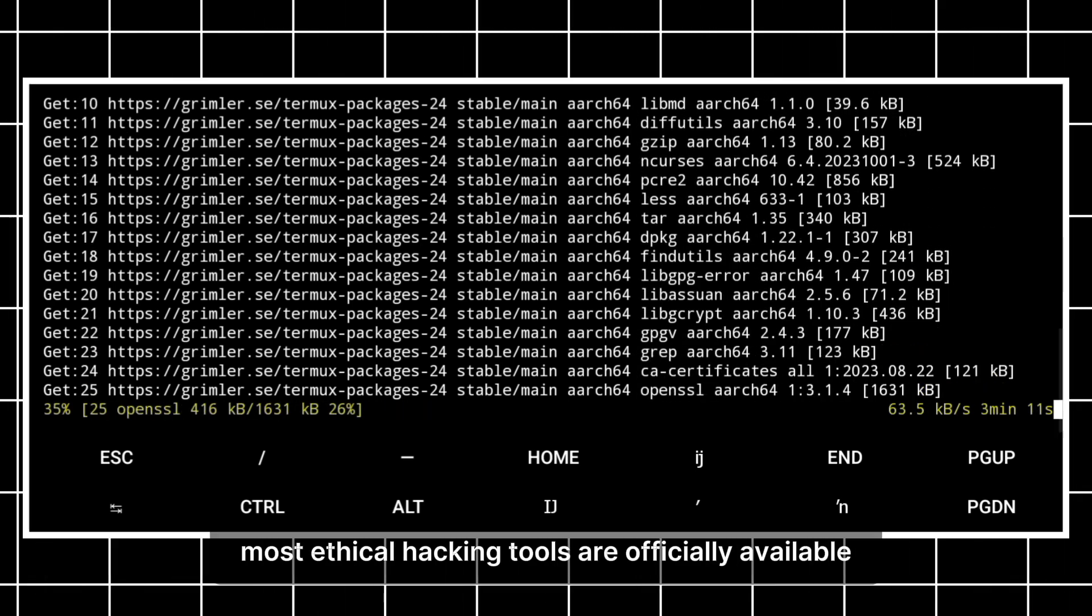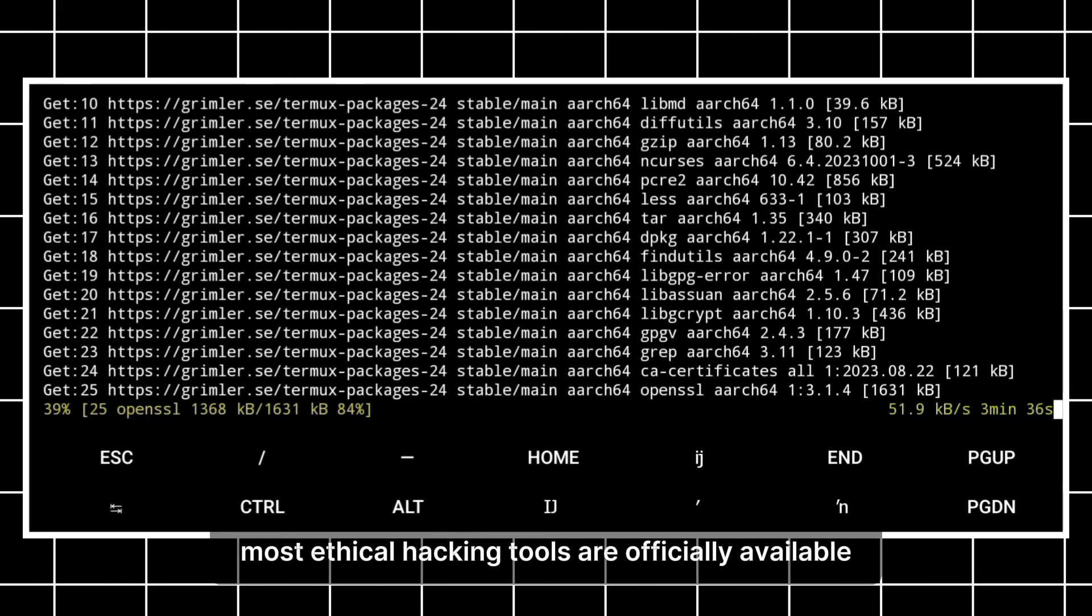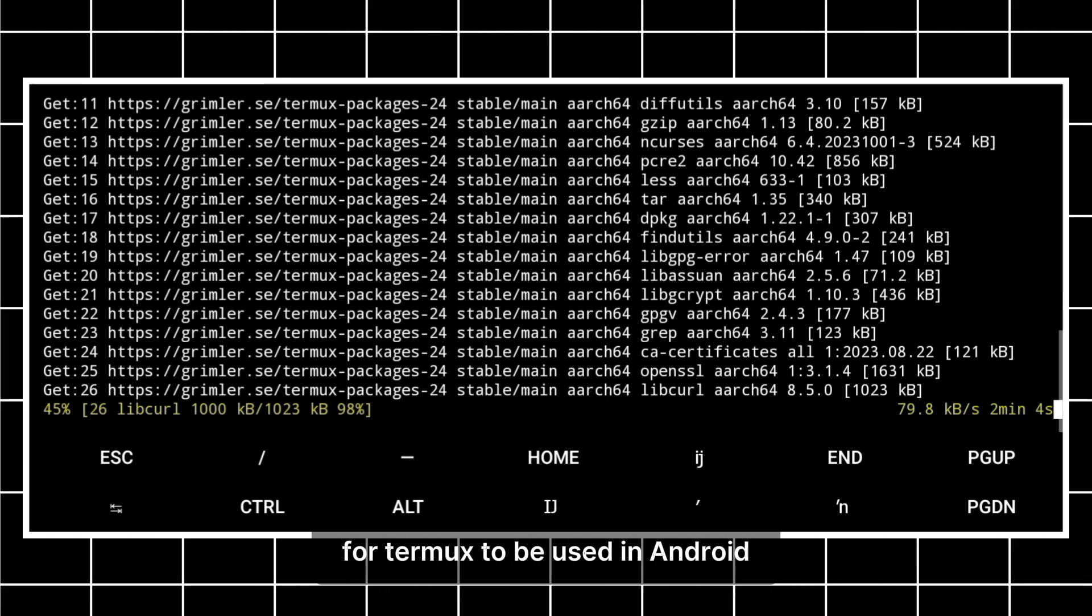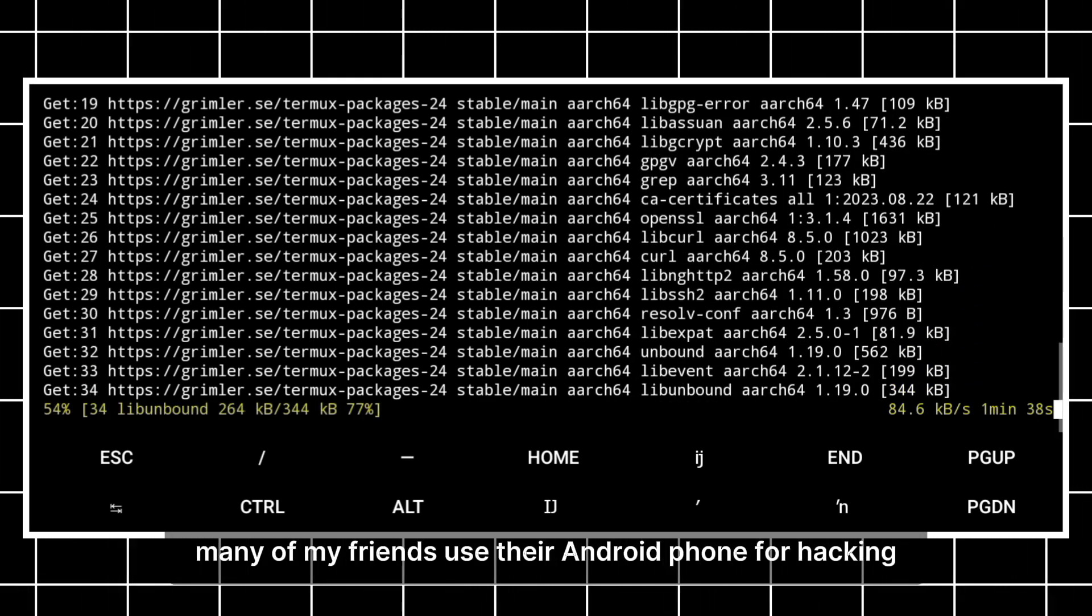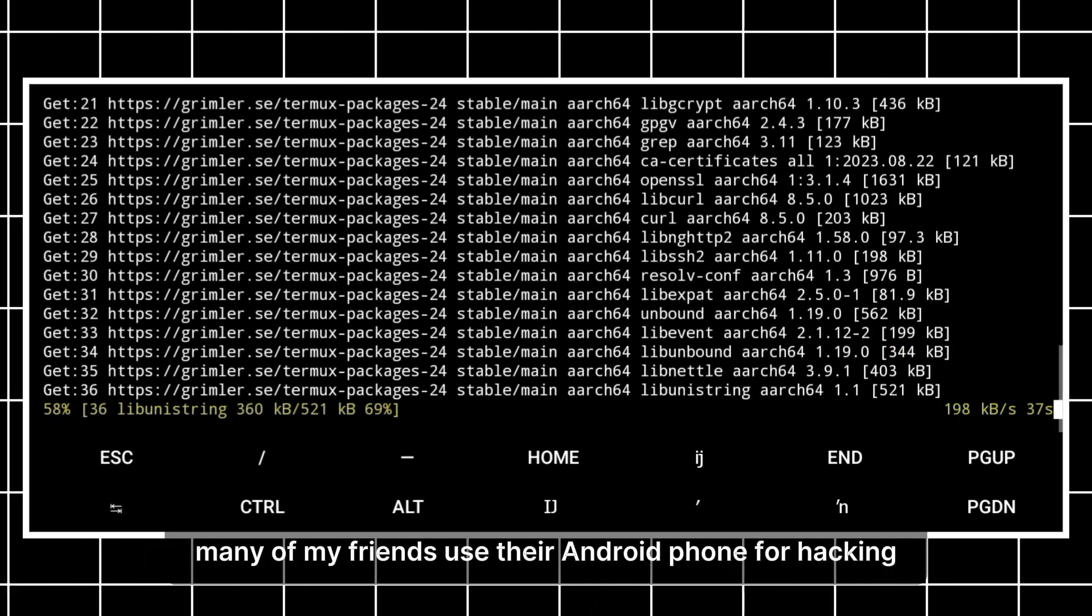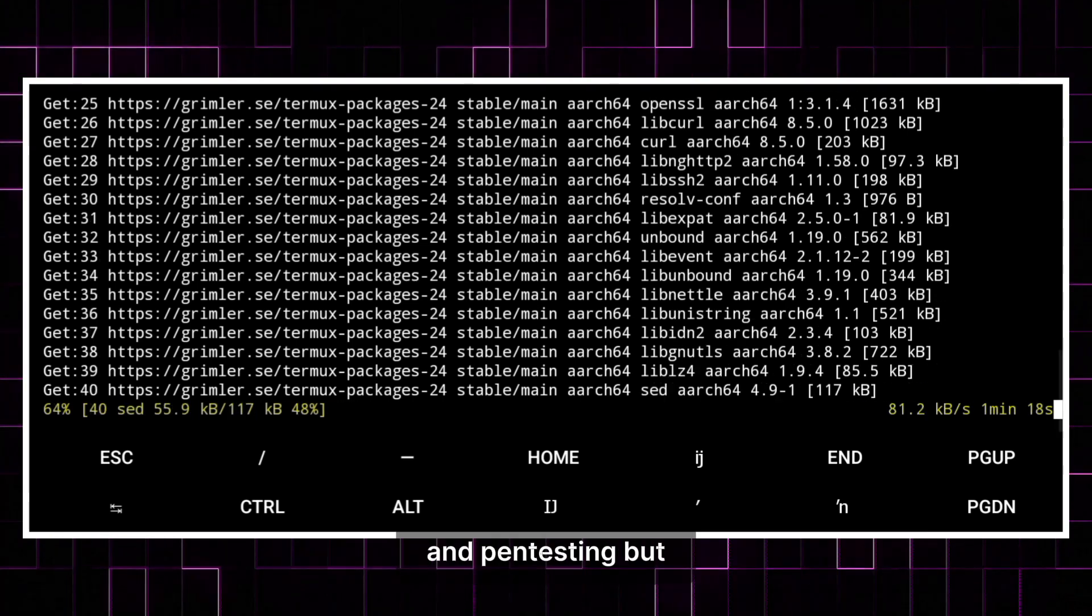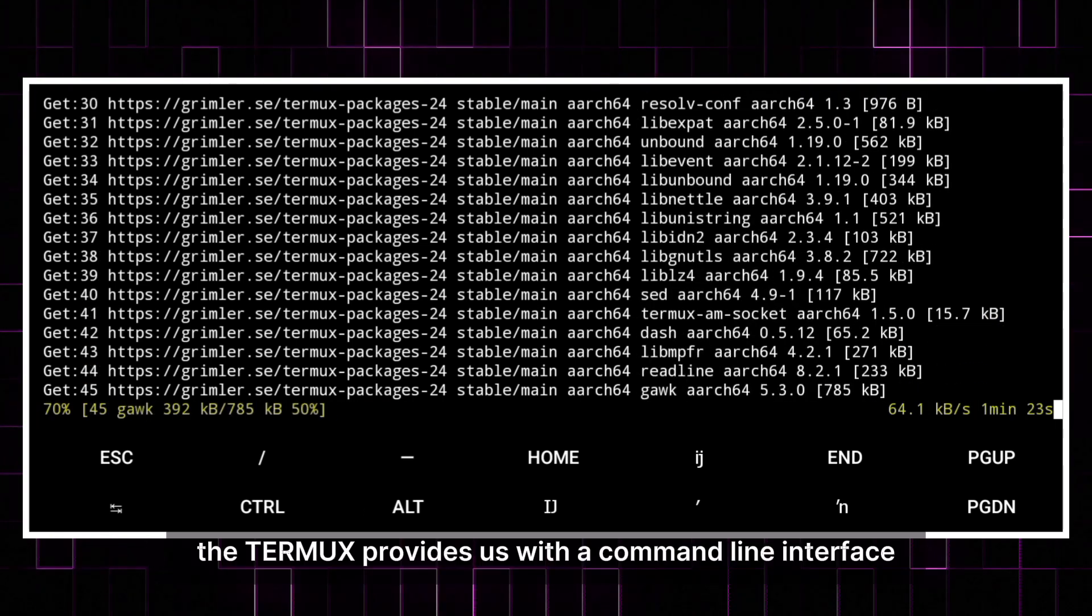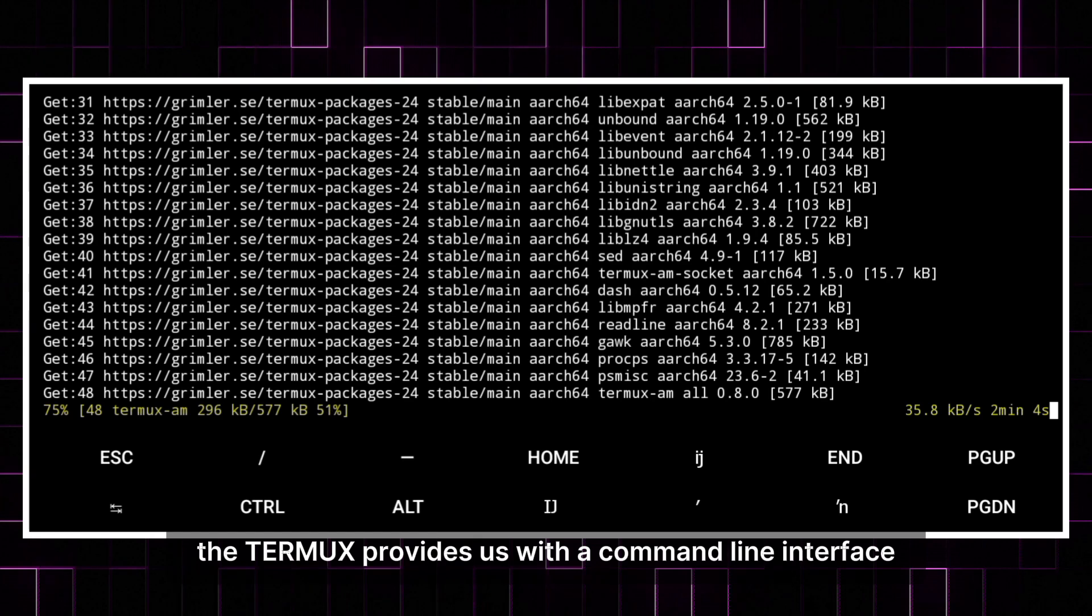Most ethical hacking tools are officially available for Termux to be used in Android. Many of my friends use their Android phone for hacking and pen testing. But Termux provides us with a command line interface.